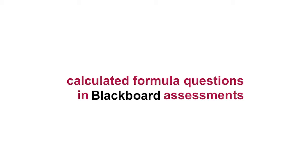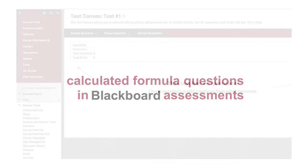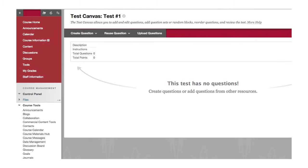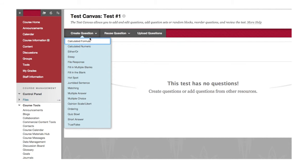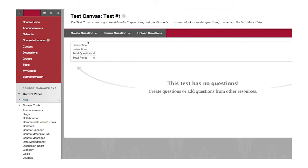Blackboard Assessments now support calculated formula questions that present different variables for each test taker. To present students with a question that requires them to complete a calculation, create a test and select Create Question Calculated Formula.